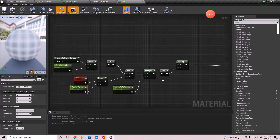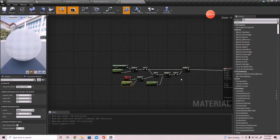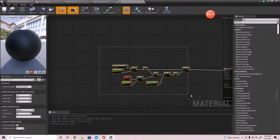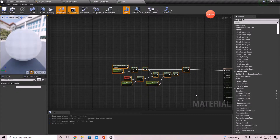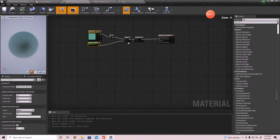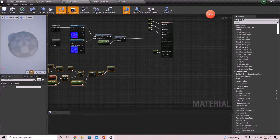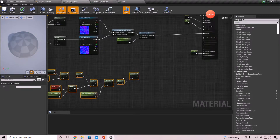That's pretty much the whole function for that, so I'm going to take this and copy and paste it, then go back over to the water material and paste it within the water material.